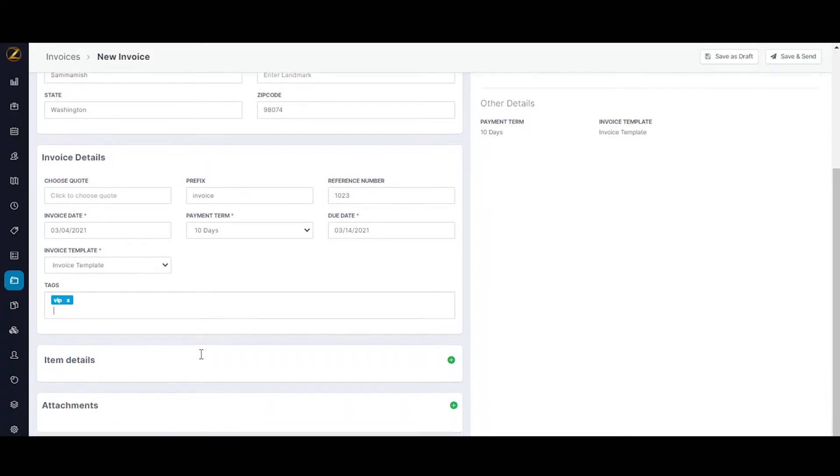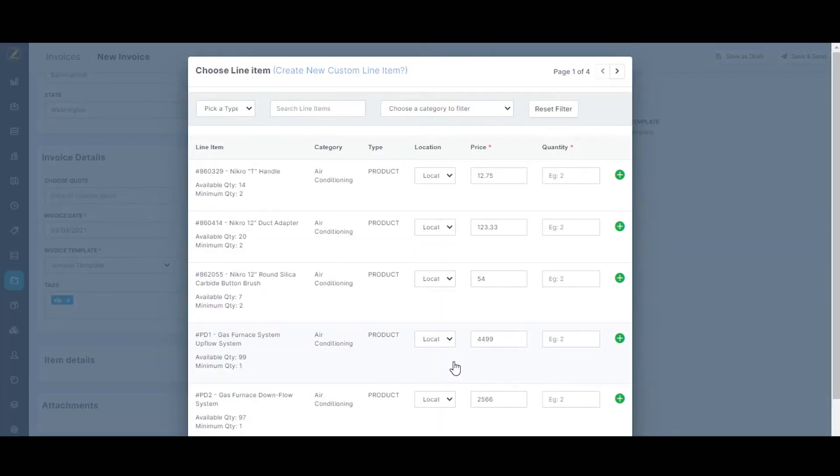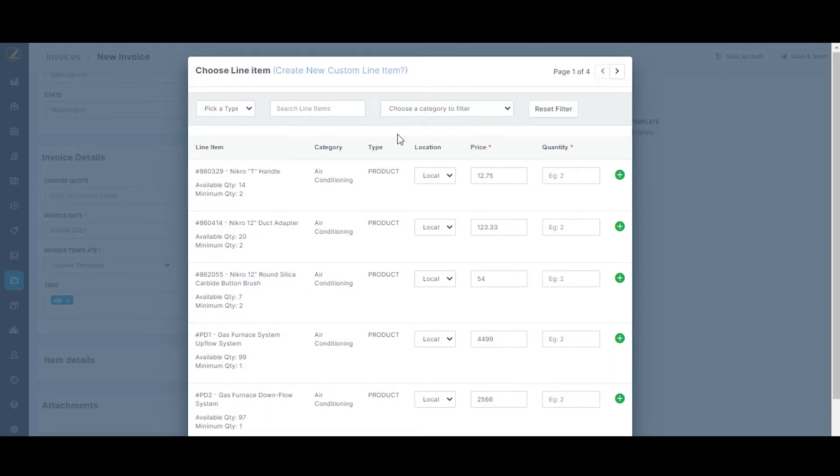Now, you can also fill in the item details. Click on the add button next to the line item to add values to the invoice. A popup opens up with a list of products, parts and service available at the moment. You can find options to filter this list based on type or based on category. You can also search based on the name or ID. For example, let's add item number 860329, Nitro T handle.